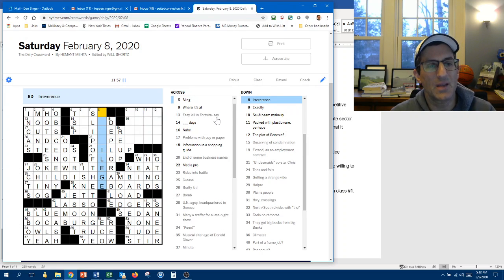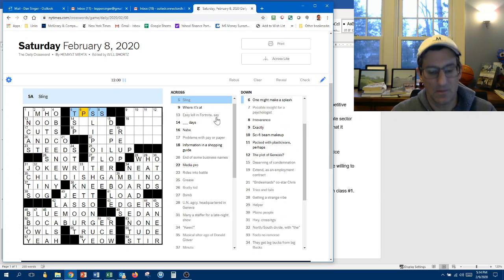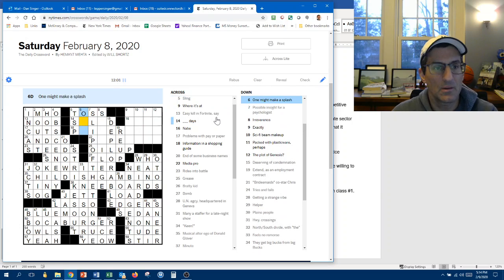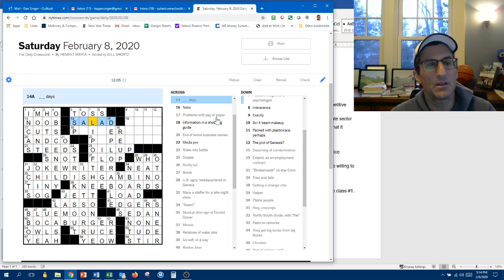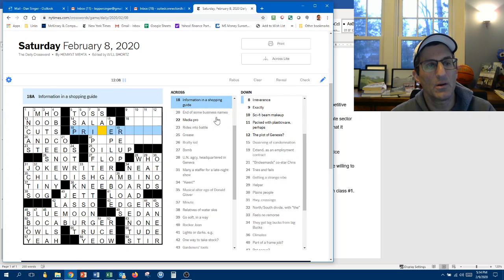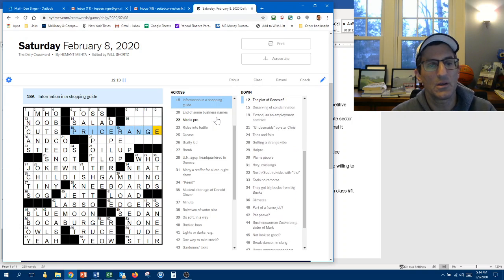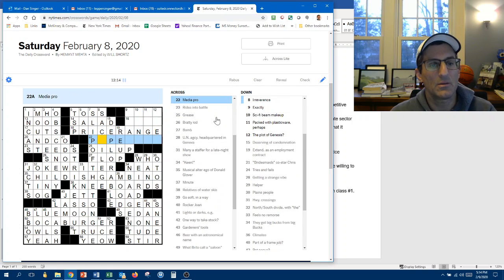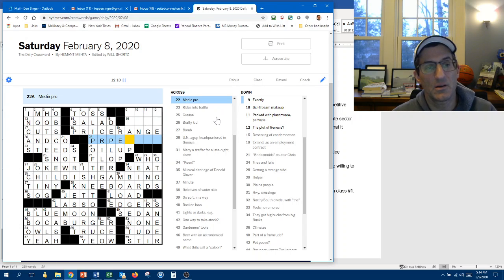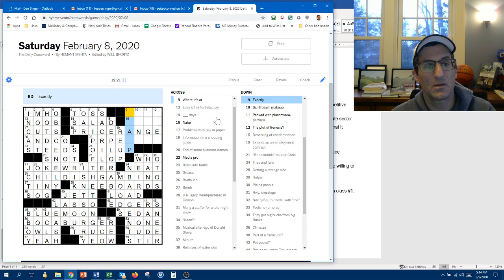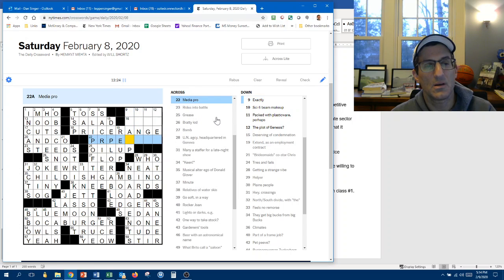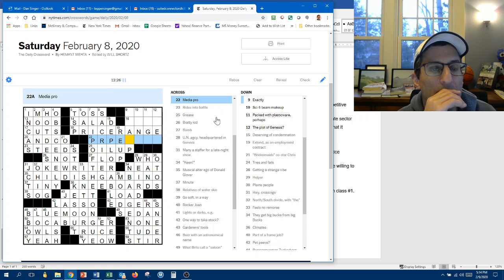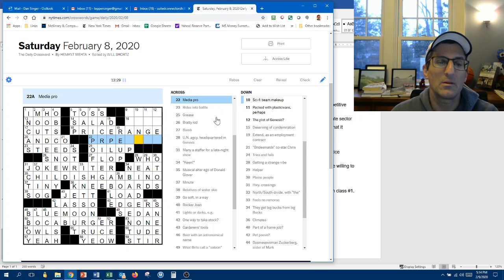Irreverange is sacrilege maybe? So sling is toss. One might make a splash. Salad days. One might make a splash. One or. Information is... Price. Range. So this is an R. PR. Person. PR. Exactly. Media Pro is a PR person.